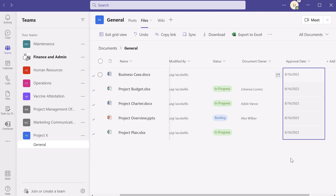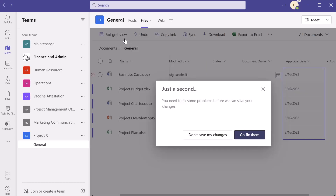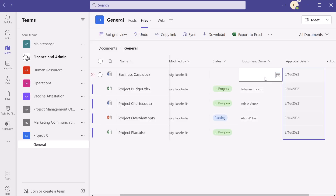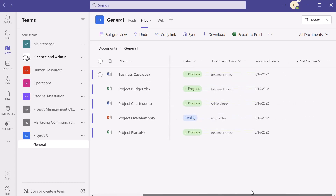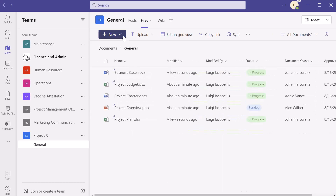When you're ready to save this data, since we're working in grid view — which is that Excel-like tabular view — you want to click 'Exit grid view.' In this case, I'm getting prompted that there's some data I didn't populate that is required. I'll close this menu, go back, and quickly populate all of those fields. Once everything looks good, I'll click 'Exit grid view' and my data has been saved.